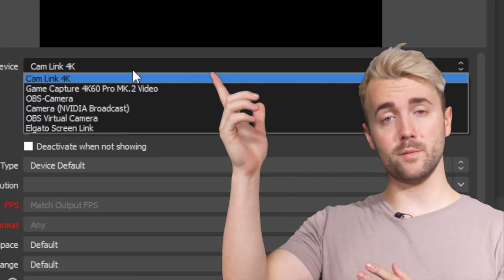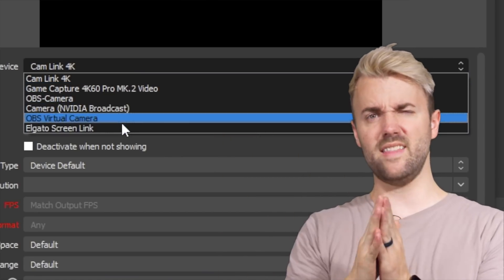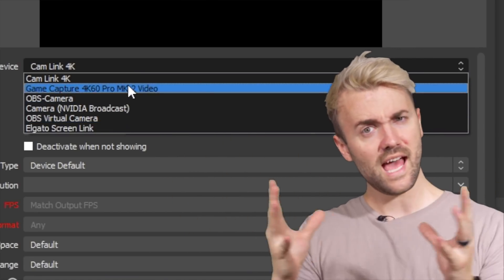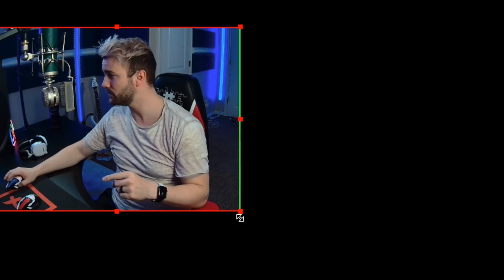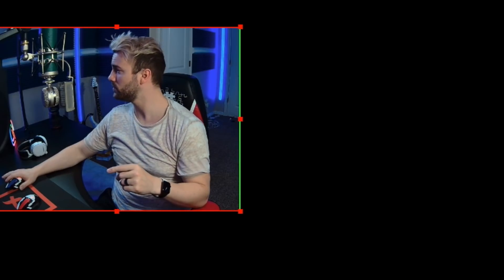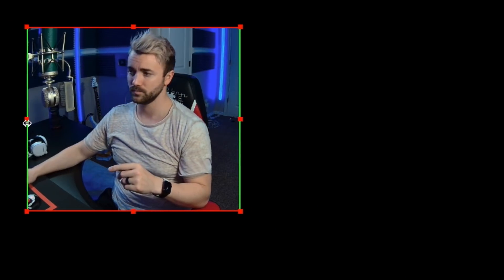Now let's add our webcam, which is considered a 'video capture device.' Choose the webcam from the list of sources, then resize it however you want using the little red squares along the border. By the way, if you hold Alt while dragging one of the side squares, you can actually crop it — so you can make your camera square or even vertical.